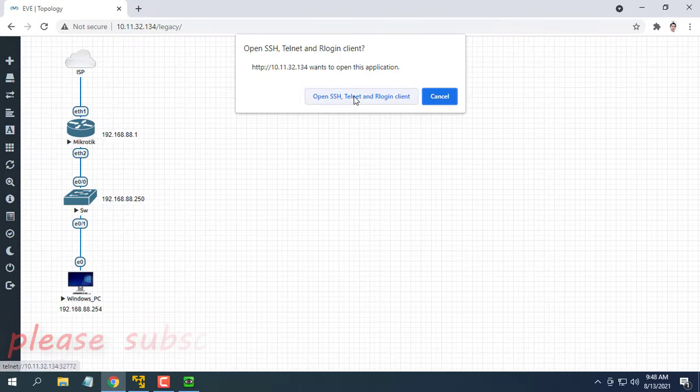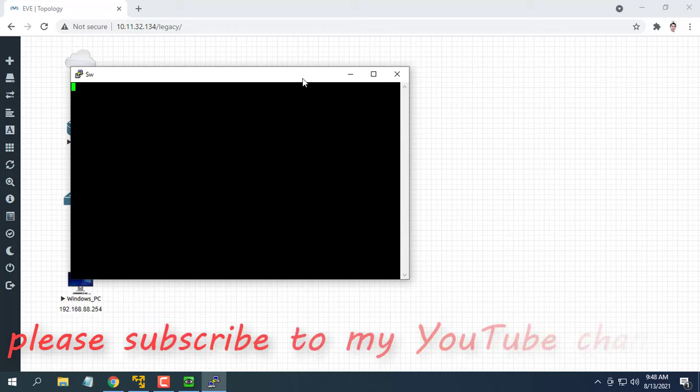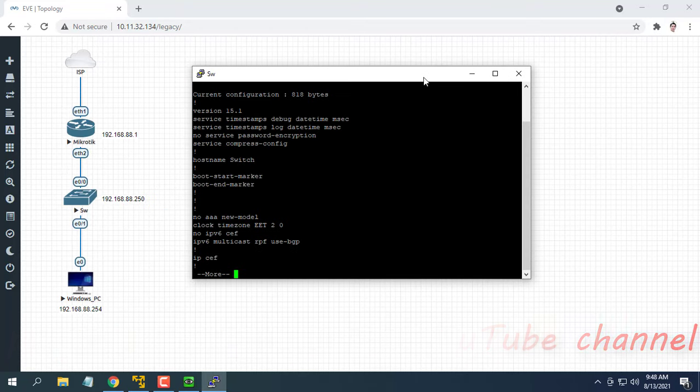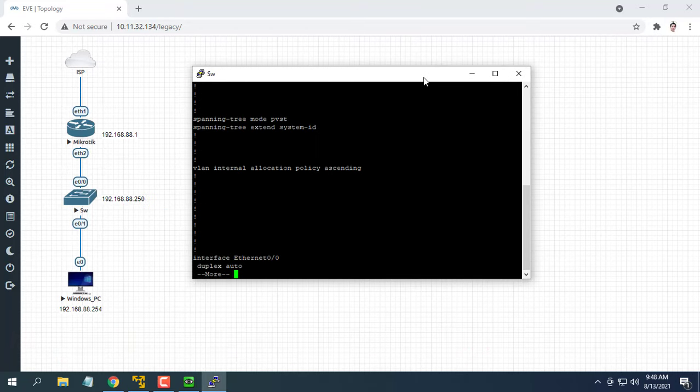In this part, I show you how to enable SNMP on Cisco Switch and Windows operating system.